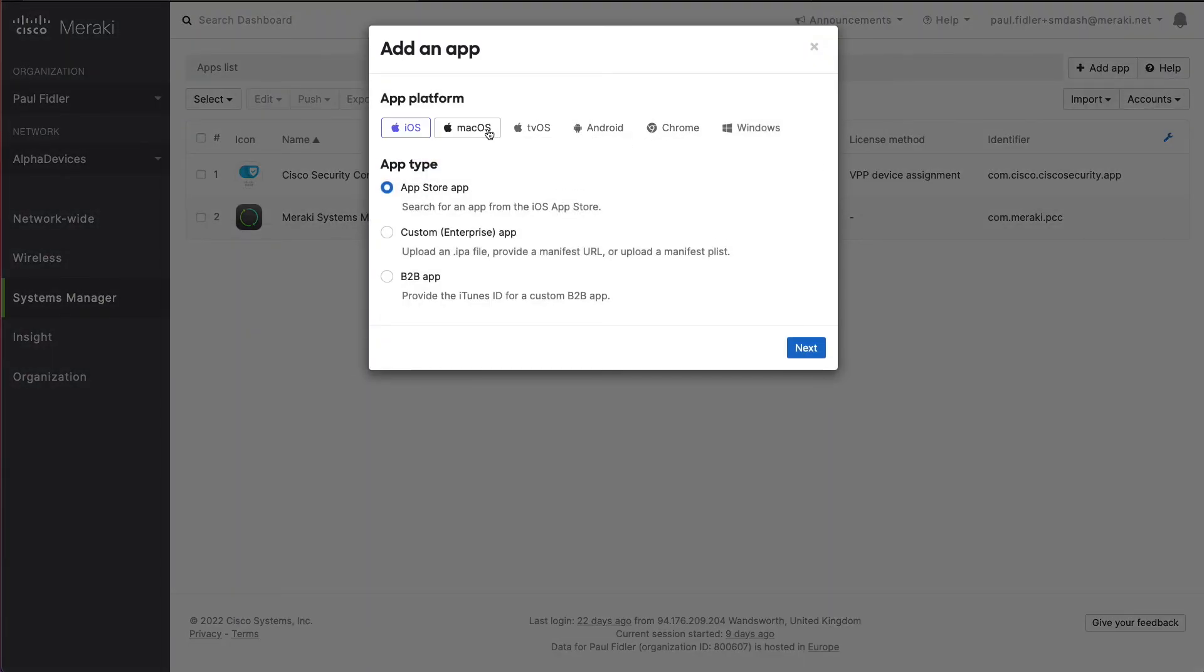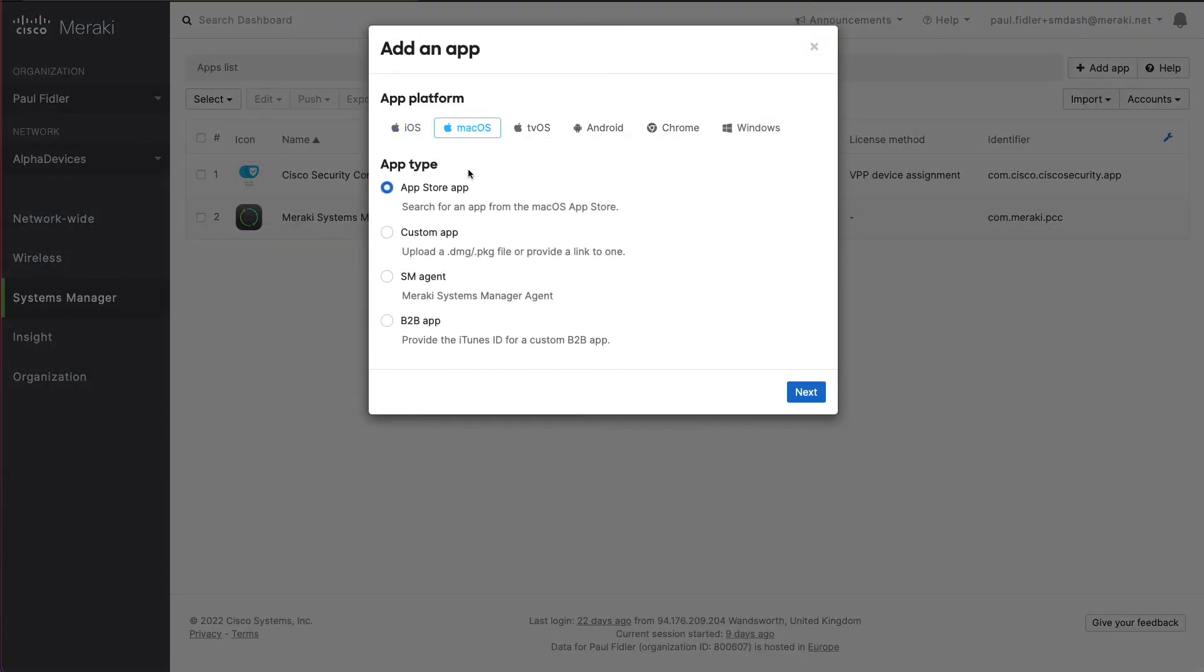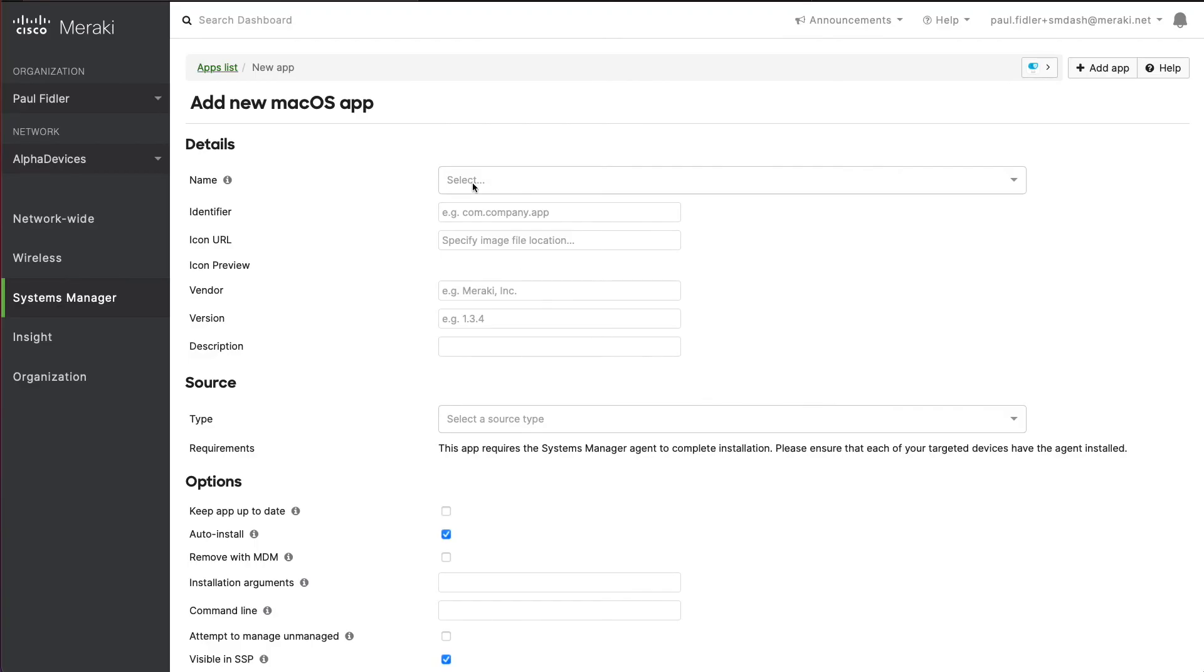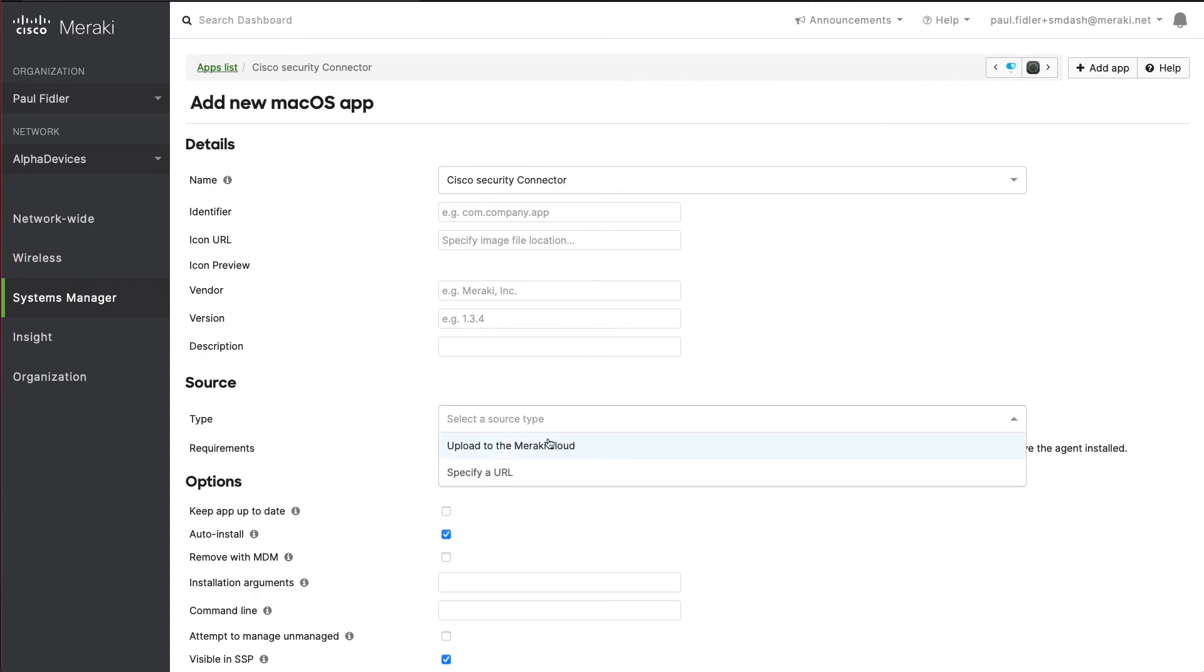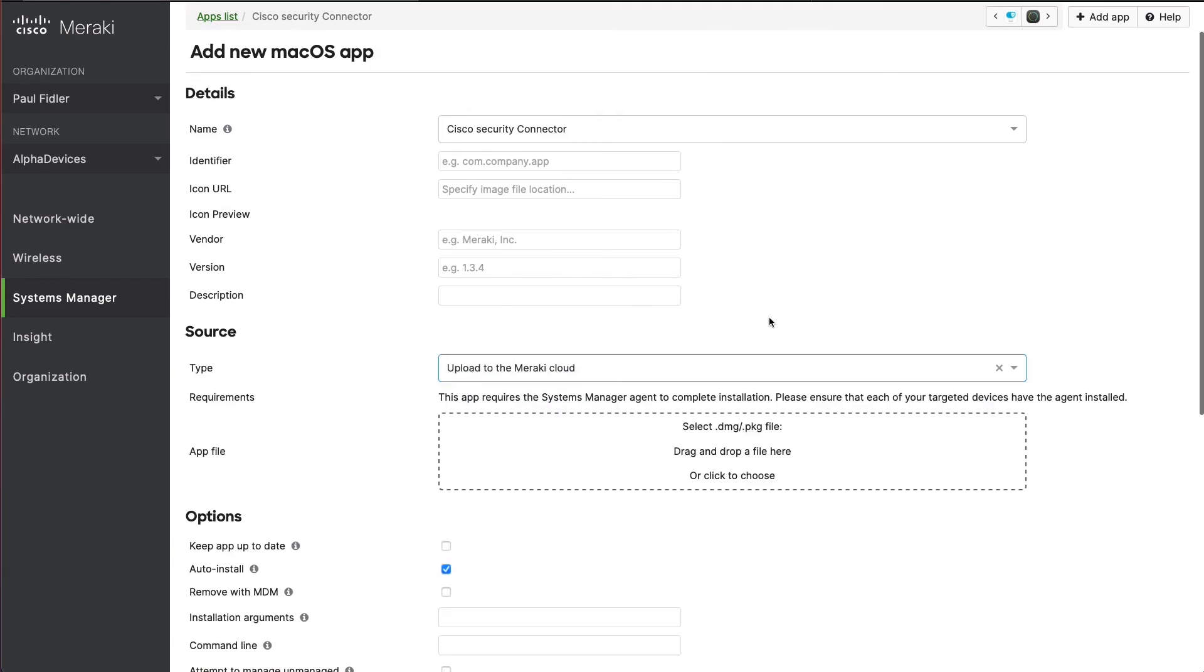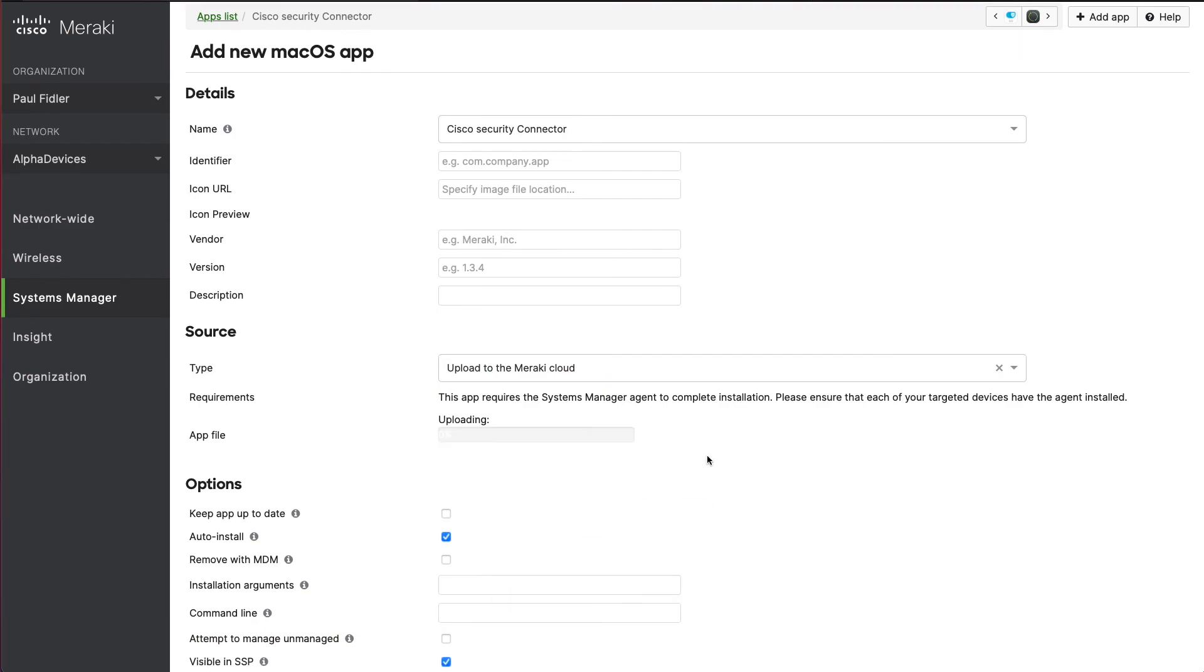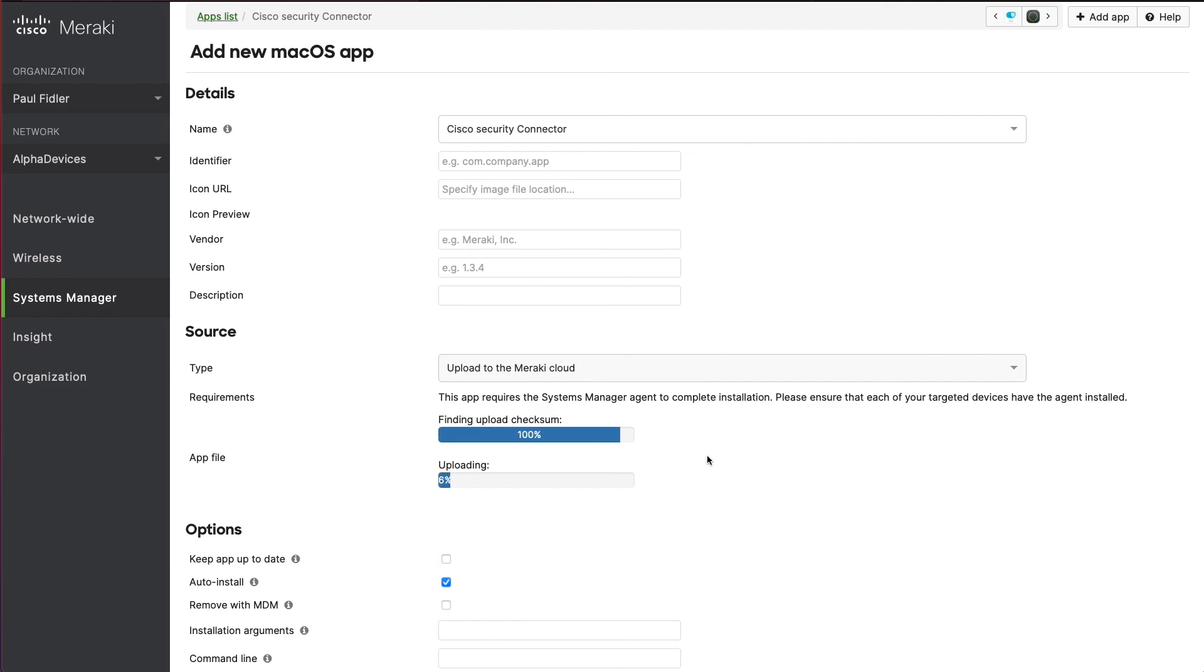It's going to be macOS and it's going to be a custom app. We'll click next. We'll give this a name such as Cisco security connector, and you can add in lots of different information here if you wish. We're going to upload to the Meraki cloud and drag the DMG that we downloaded earlier.